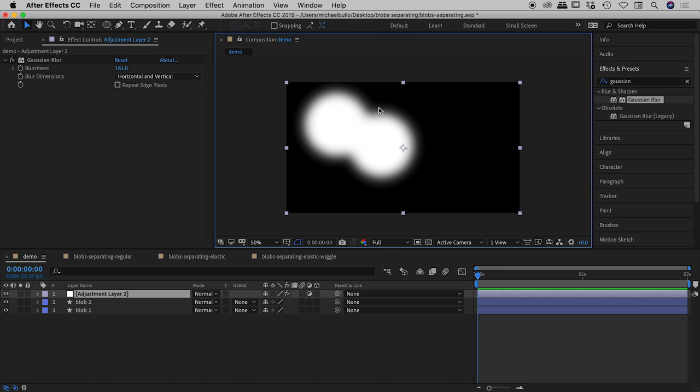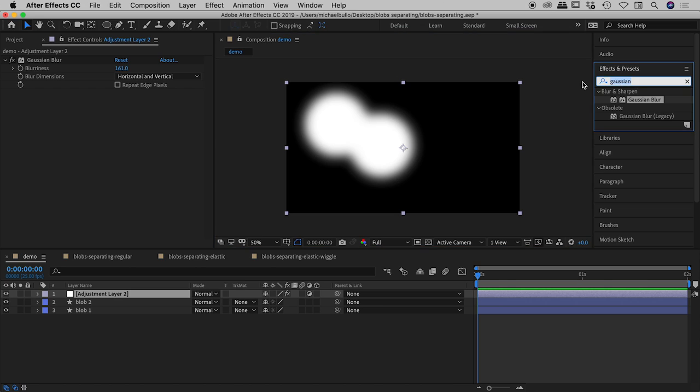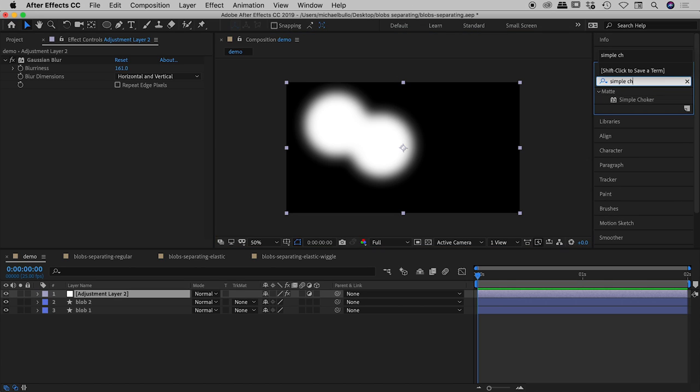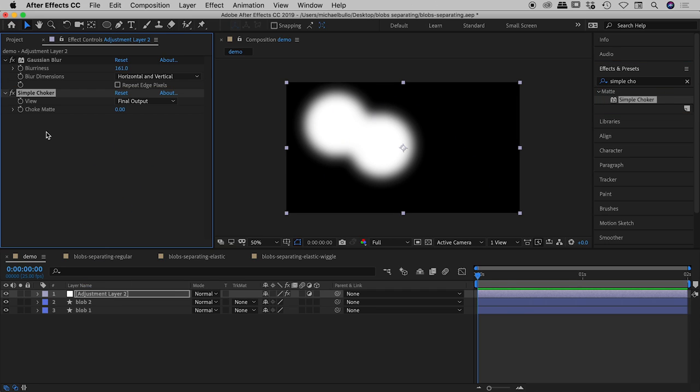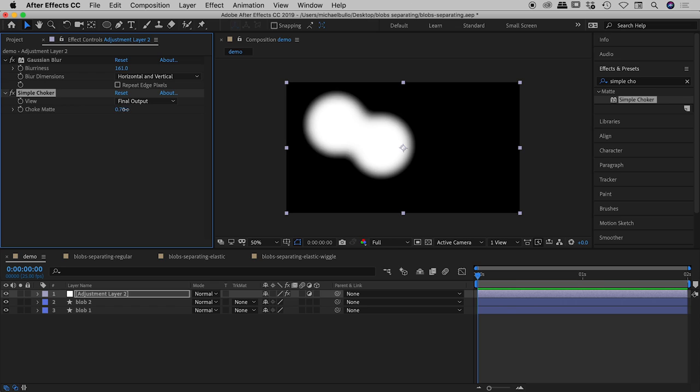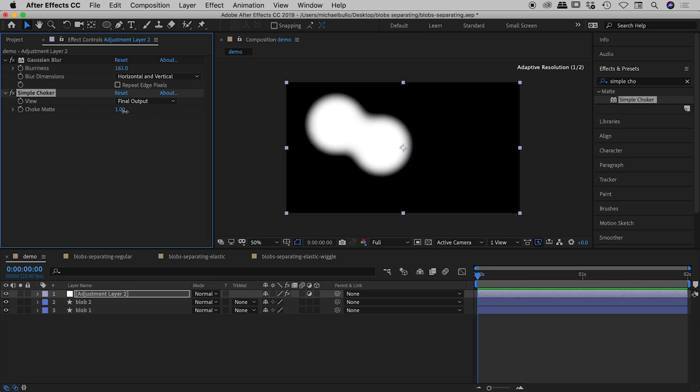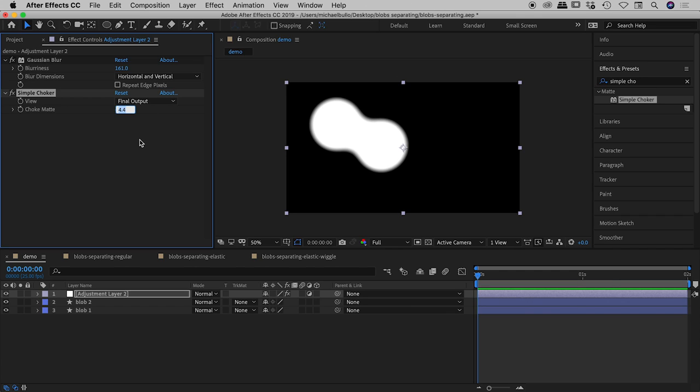So now we need to tighten up that fuzziness and the way we do that is with a second effect called the simple choker. So let's drag that onto our adjustment layer. You can see that second effect shows up here in our effect controls panel and then just a case of finding a suitable number here and again having played with this ahead of time I'm going to type in 37 and there we go.